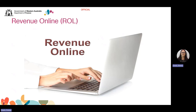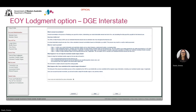Let's look at Revenue Online now and the end of year function available to assist you in lodging your wages for annual reconciliation. Make sure that you log into Revenue Online and ensure all contact details are correct, including your postal address. This is especially important if you lodge and pay payroll tax on an annual basis or if you don't log into Revenue Online regularly. It ensures notifications go to the correct person and address. I will demonstrate how to use the end of year lodgement function if you're a designated group employer of an interstate group lodging monthly. Start by logging into Revenue Online and click on the end of year lodgement link to complete your process.